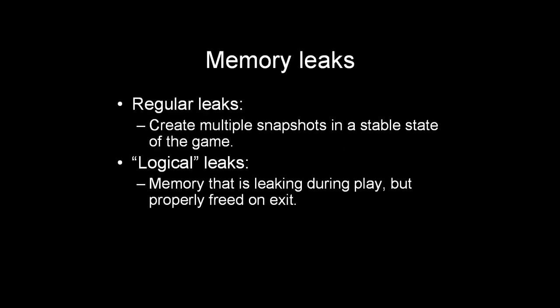You can also find memory leaks by doing state comparisons. I'd like to divide them in two categories, the regular leaks. And you can track those by making a snapshot, for instance, in the menu of a game, then launching the game, going back to the menu, and creating another snapshot. If there are any differences between those states, there's probably a memory leak. And those are memory leaks that can usually be tracked by other tools as well.